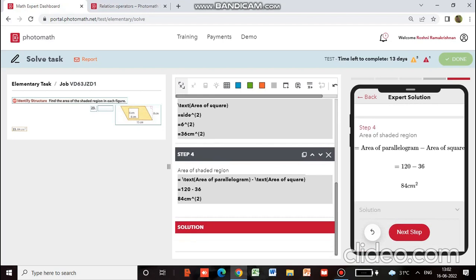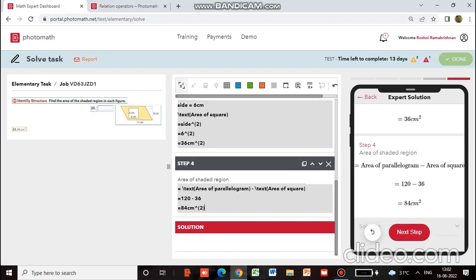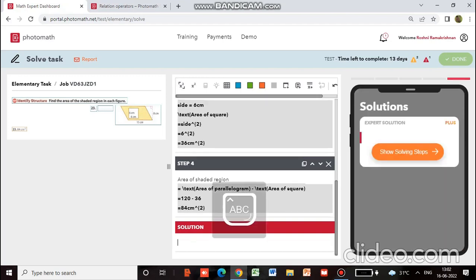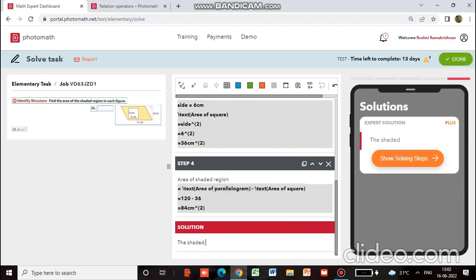So we have got the area of the shaded region. In the solution we are supposed to give the conclusion. So the shaded area is 84 centimetre square.